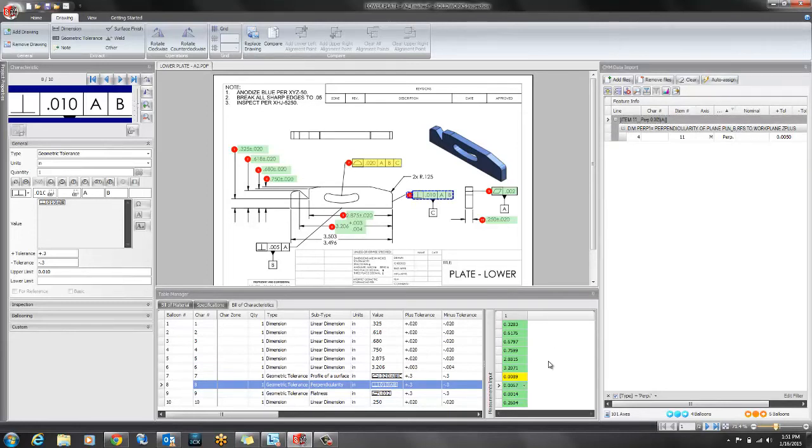You can see that SOLIDWORKS Inspection has performed the inspection for these dimensions.